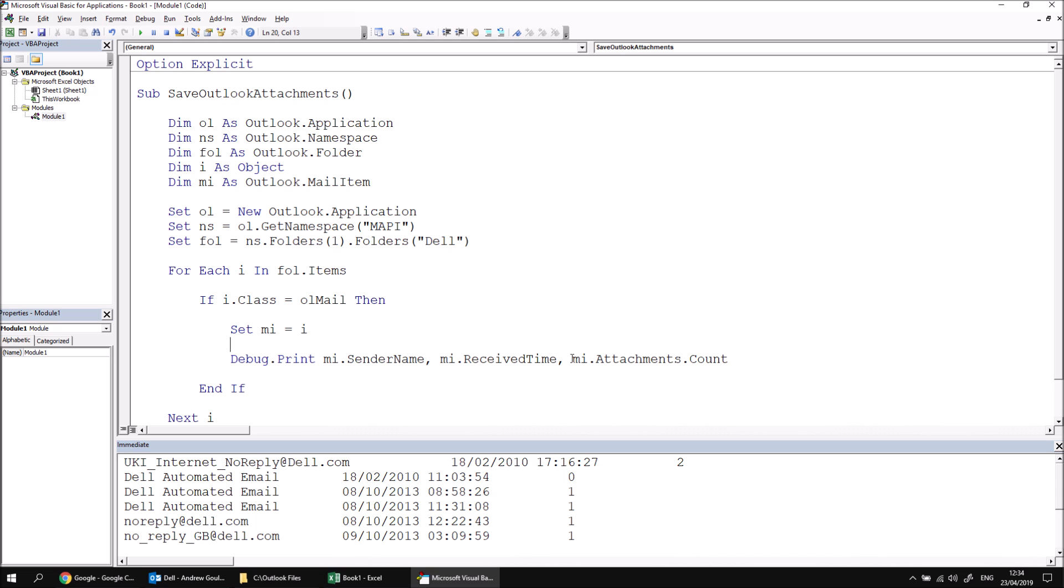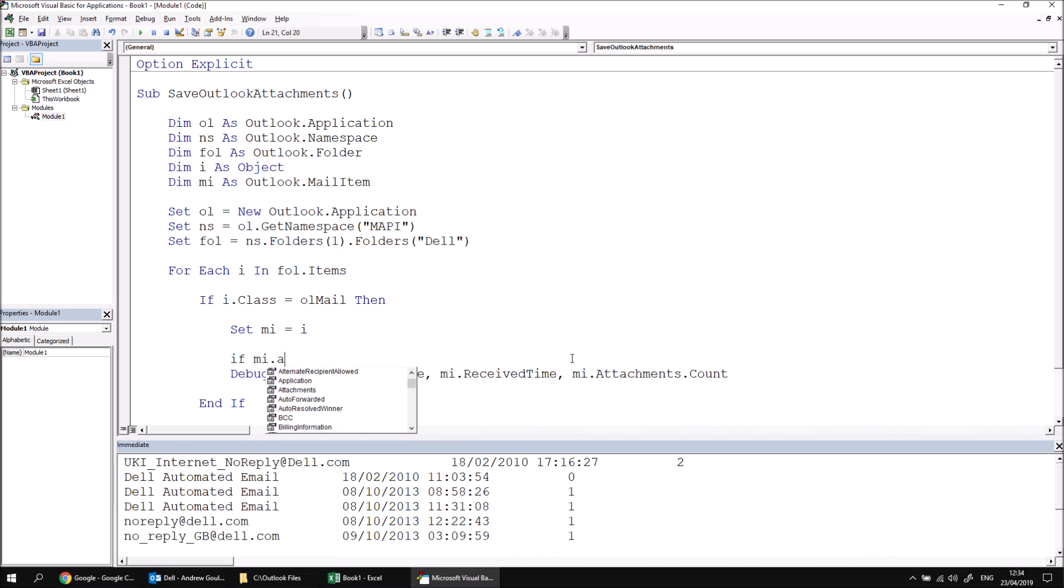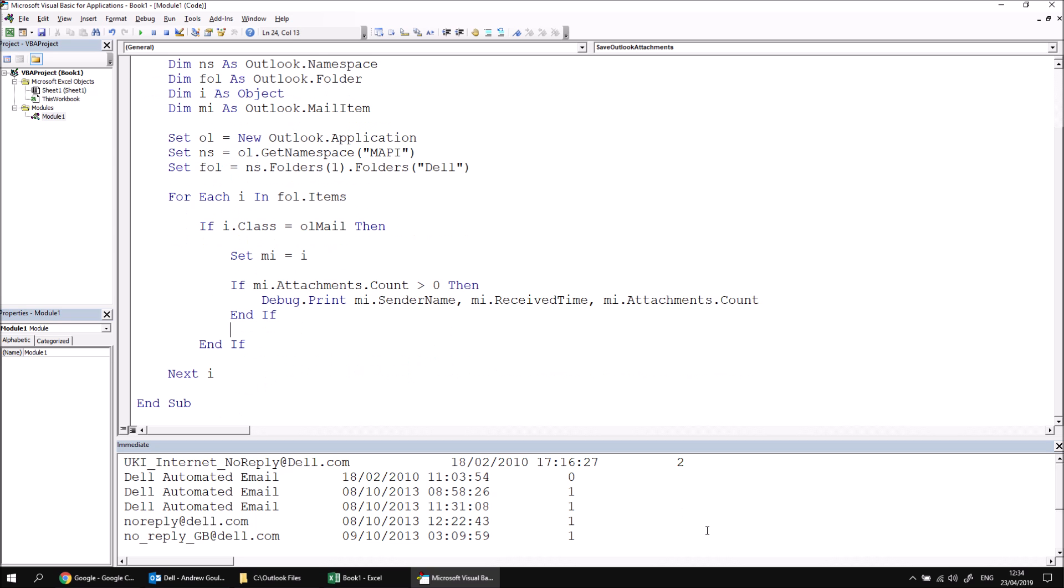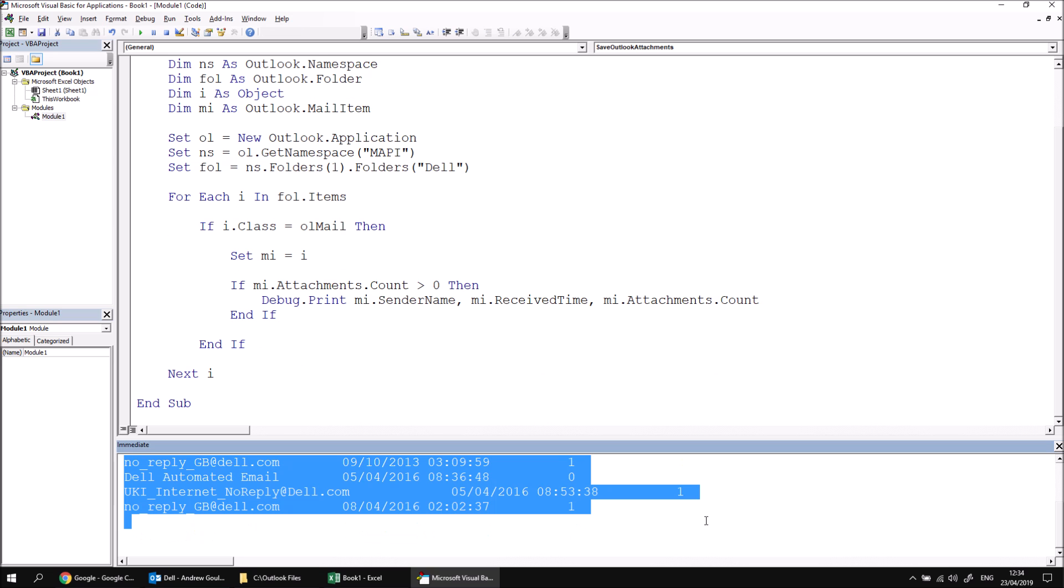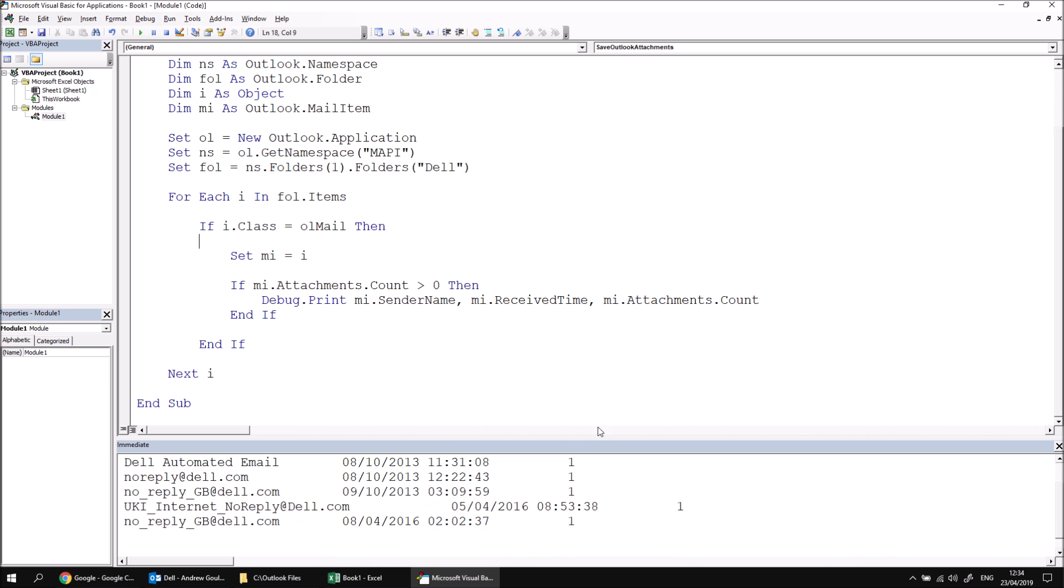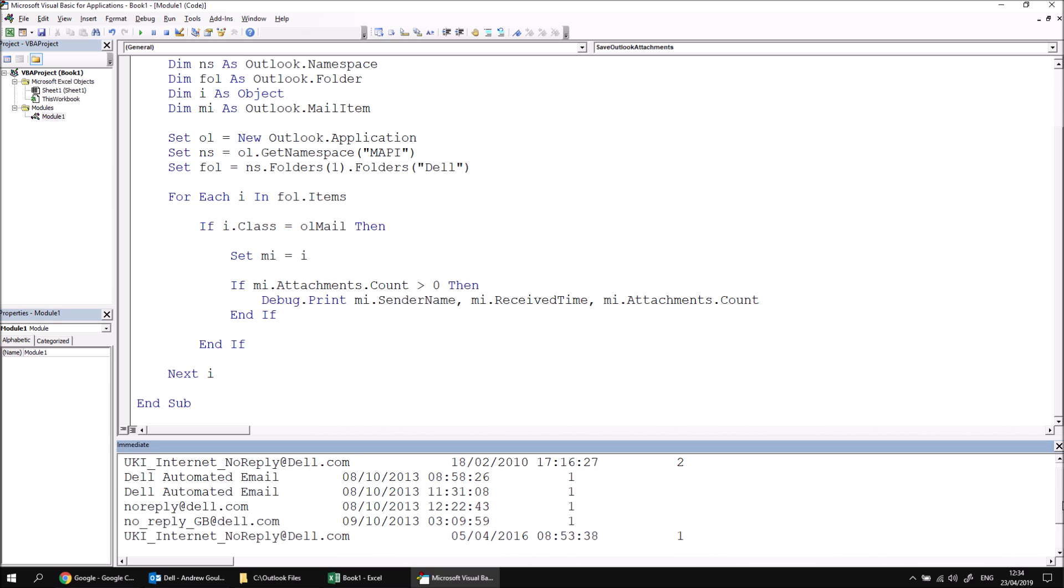What we can do here is write an if statement which checks the value of the attachments count property. So we can say if MI.attachments.count is greater than zero, then we can just use our debug.print statement, add another end if, and then clear the contents of the immediate window again, run the subroutine again, and there we can see we're only processing the emails which actually have attachments.